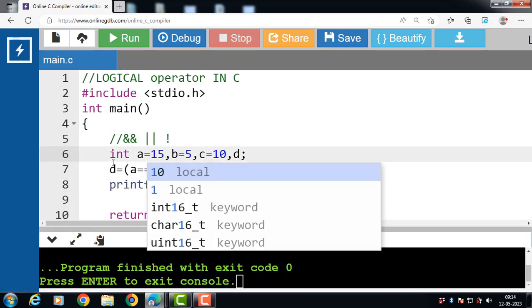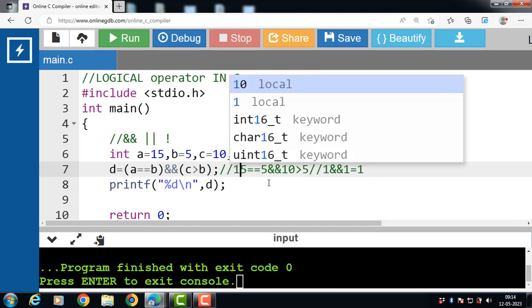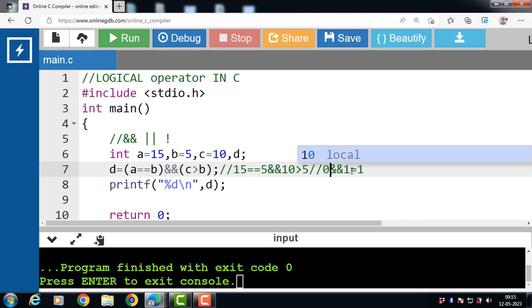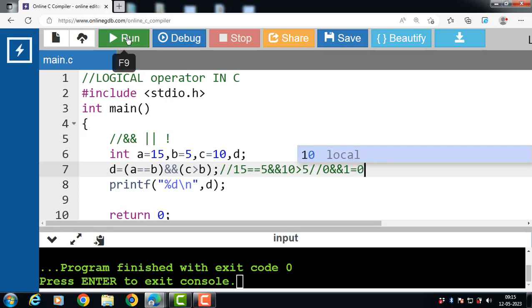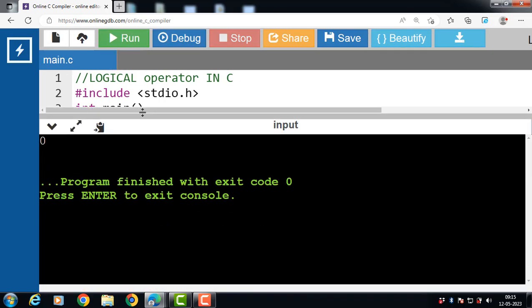Now if the value of A is 15: 15 == 5 and 10 > 5. Now 15 == 5 evaluates to false, so the answer is 0. Then 0 AND 1 — false AND true — result is false. Value 0 is assigned to variable D, and the output is 0.